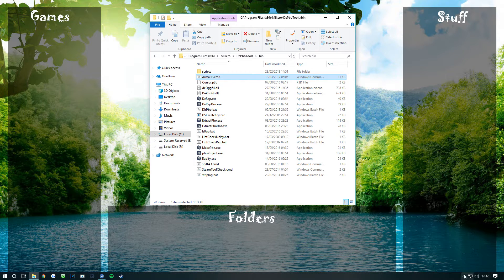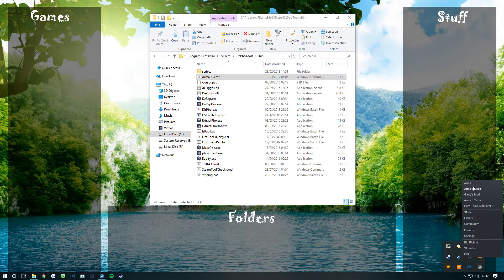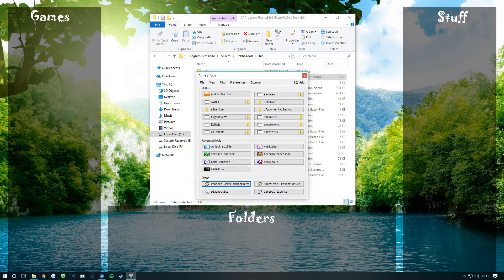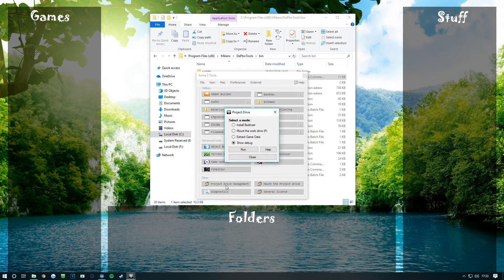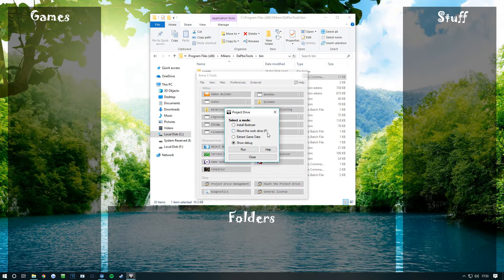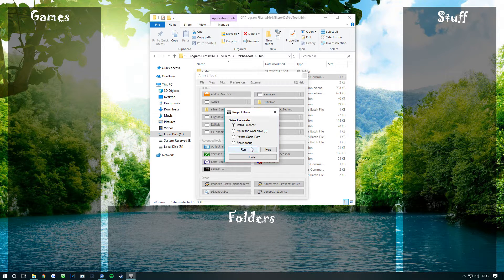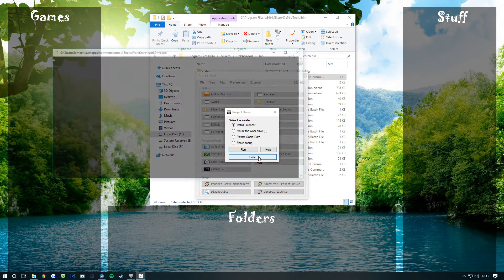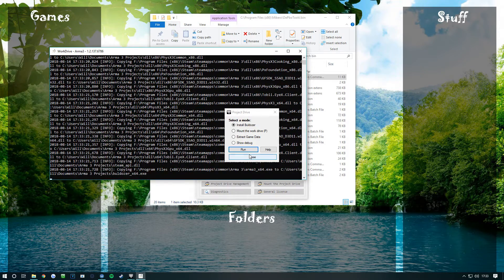This is how I normally do it. You want to open up your Arma tools. Once this is launched up, you want to go to your Project Drive Management and then it says Install Bulldozer, so you want to click run on that to update your bulldozer installation.